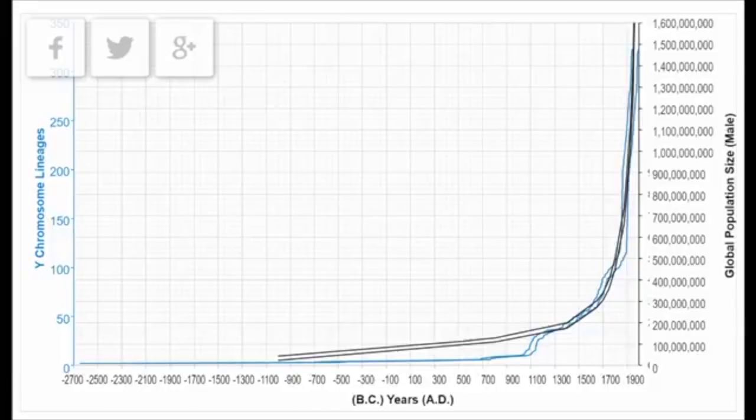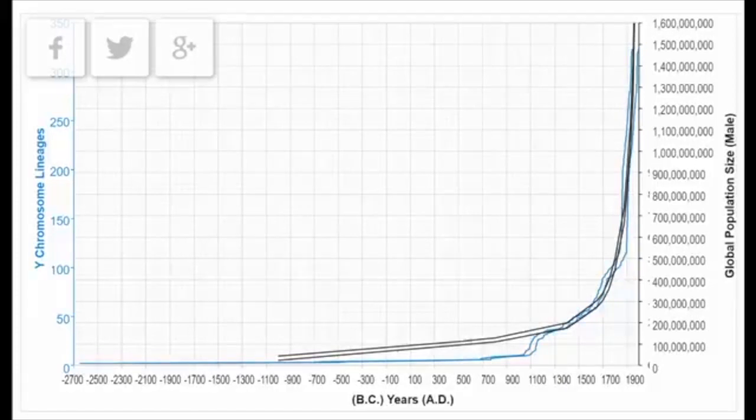First and foremost, it should be noted that Jensen's force-fitting of the Y-chromosomal tree to his model means that many human populations diverged from one another after the year 1500 AD.